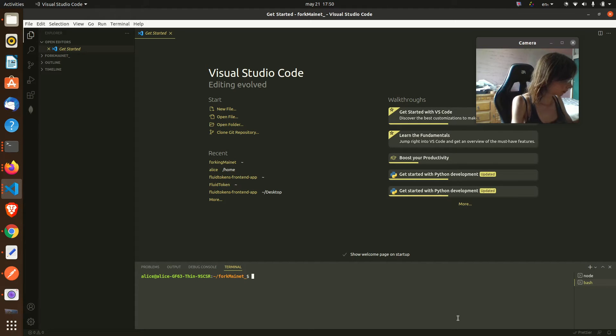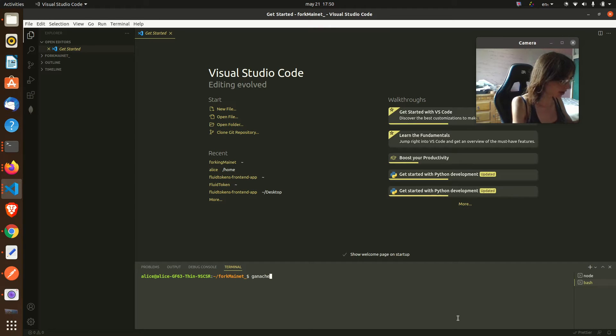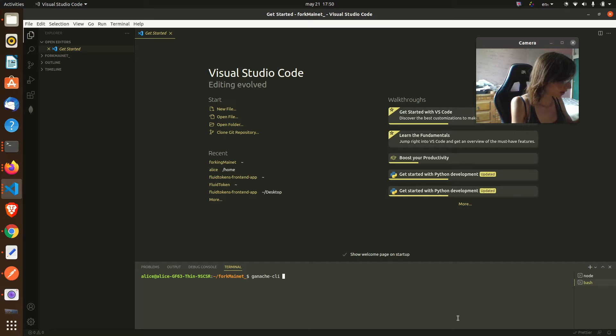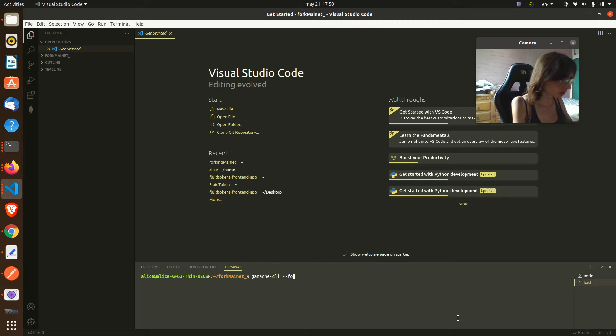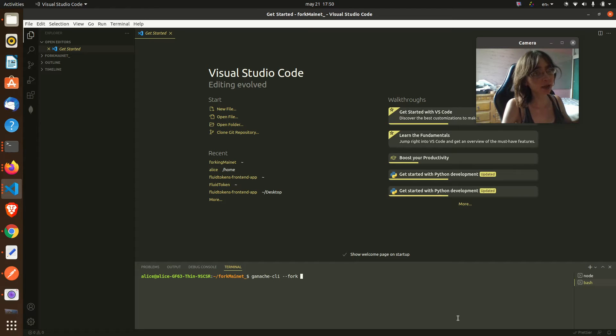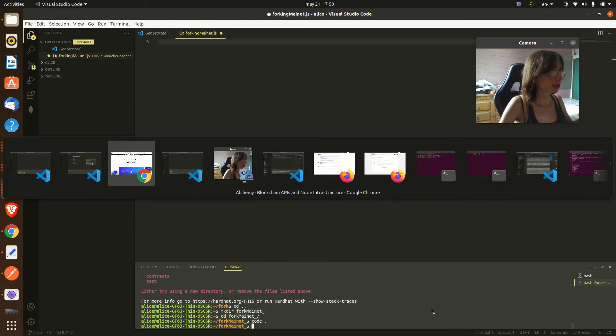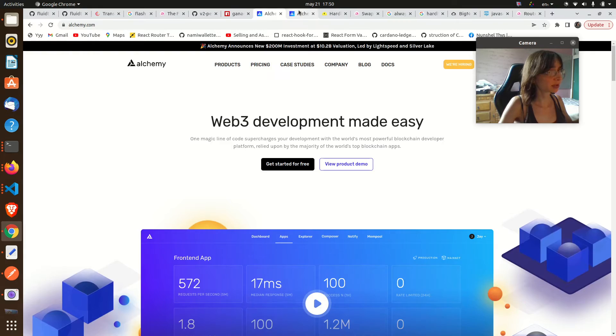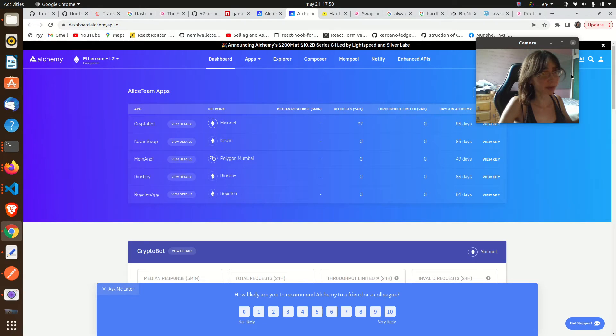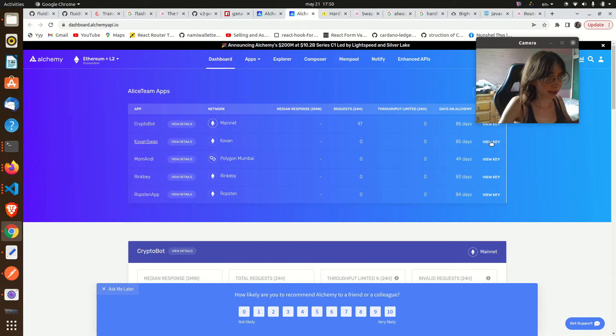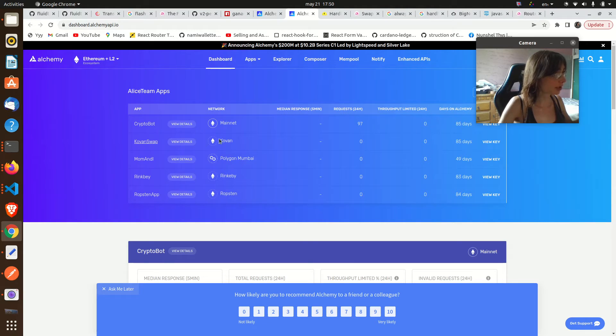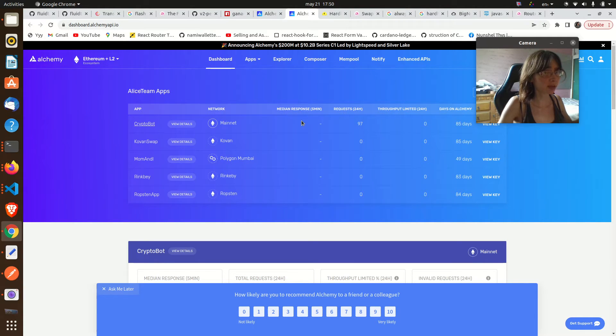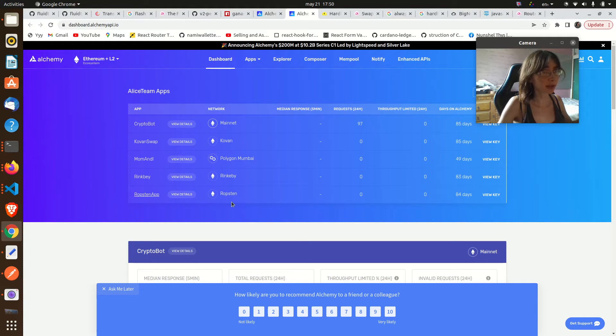Once we have Ganache, we run this command: ganache-cli with the flag fork, and then paste here your Alchemy key. For getting your Alchemy key we must go to our panel here and click view key. As you see they currently support a lot of networks so we can fork any of these networks.